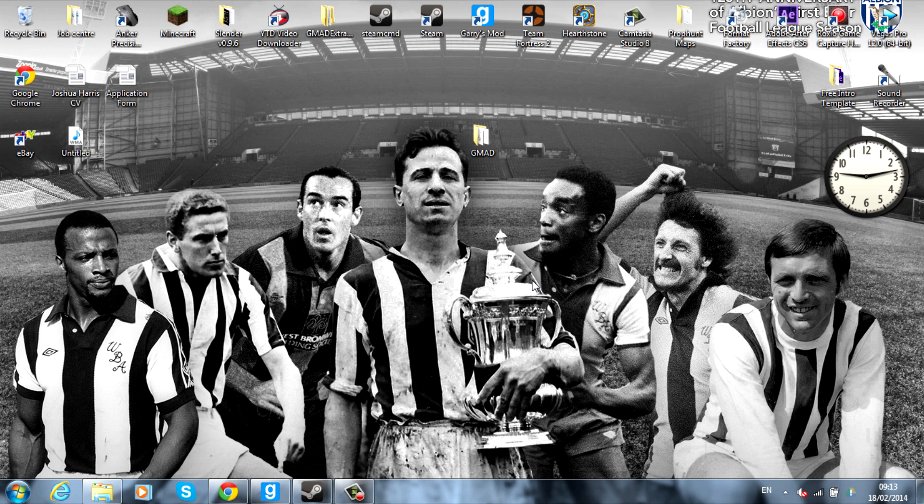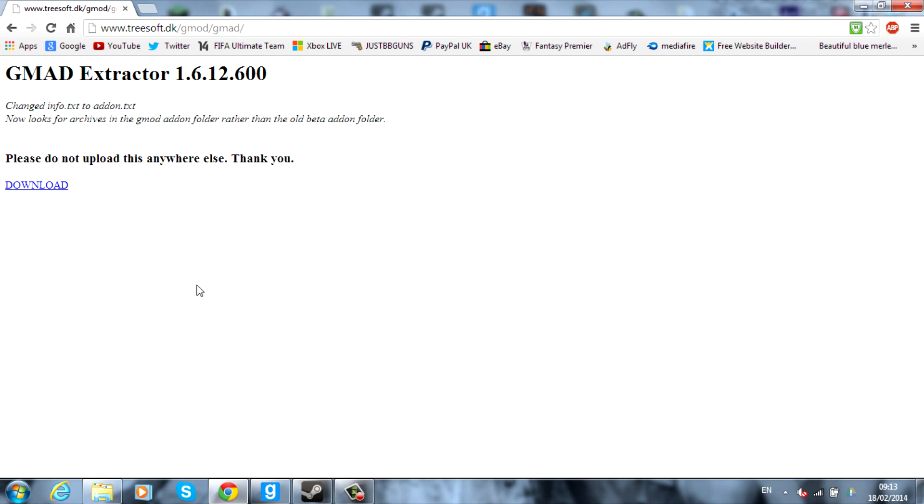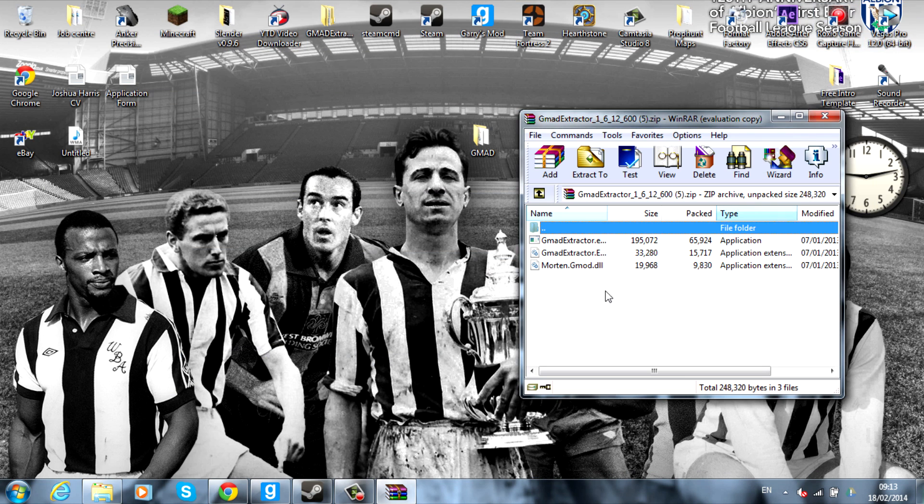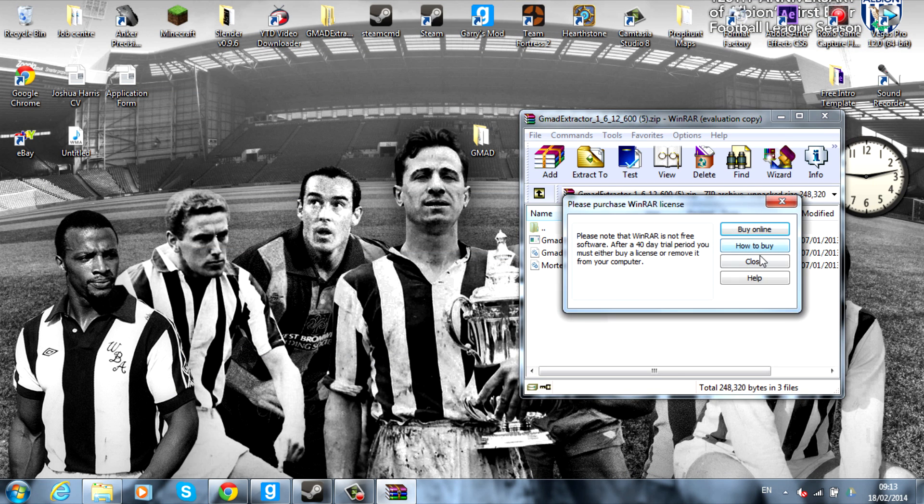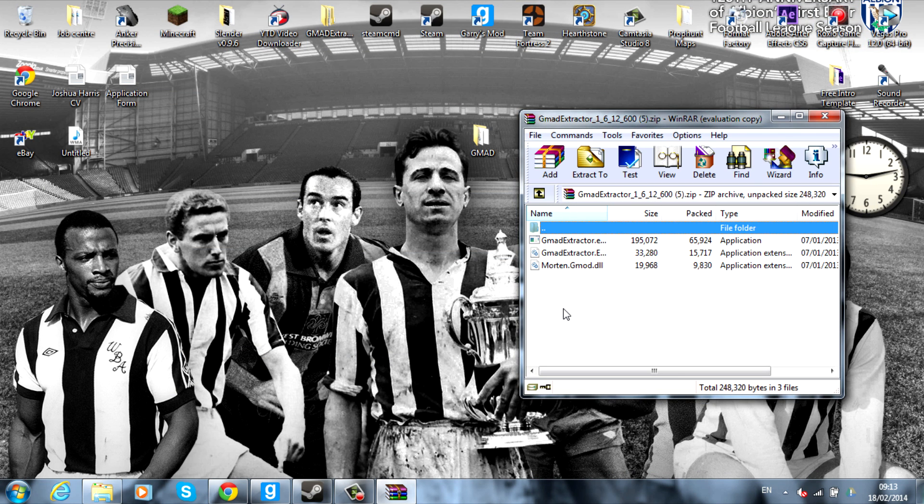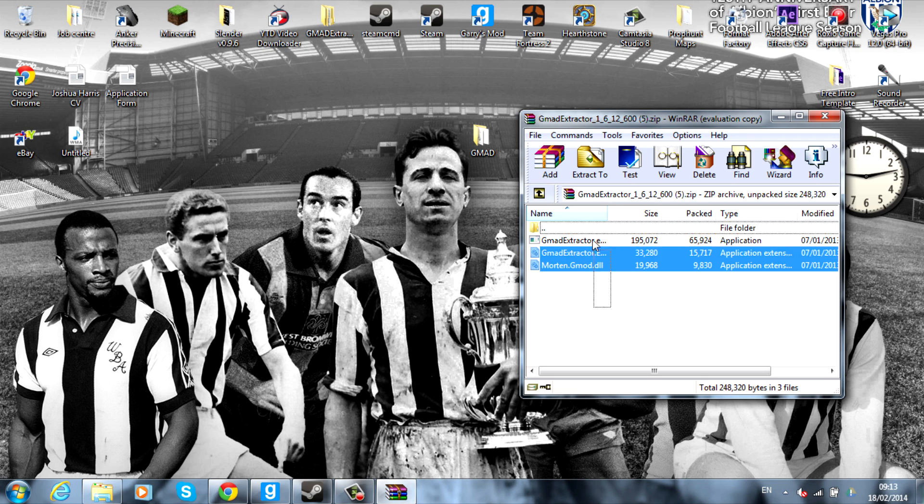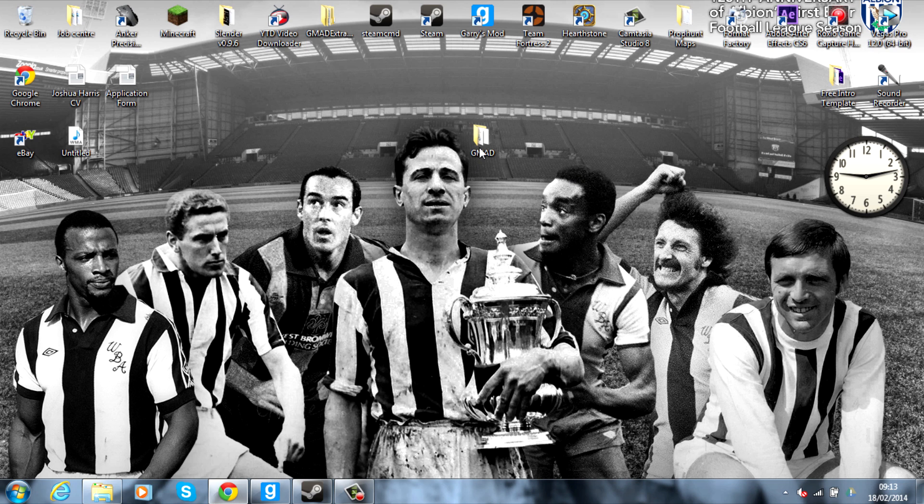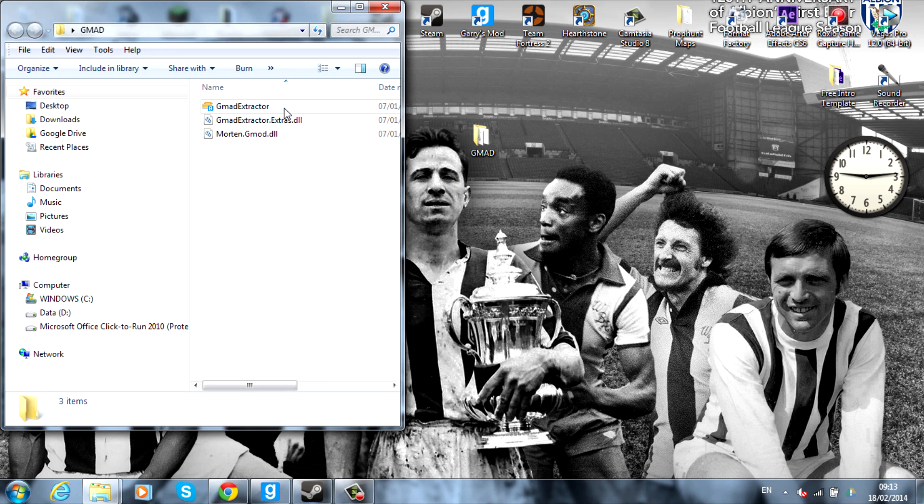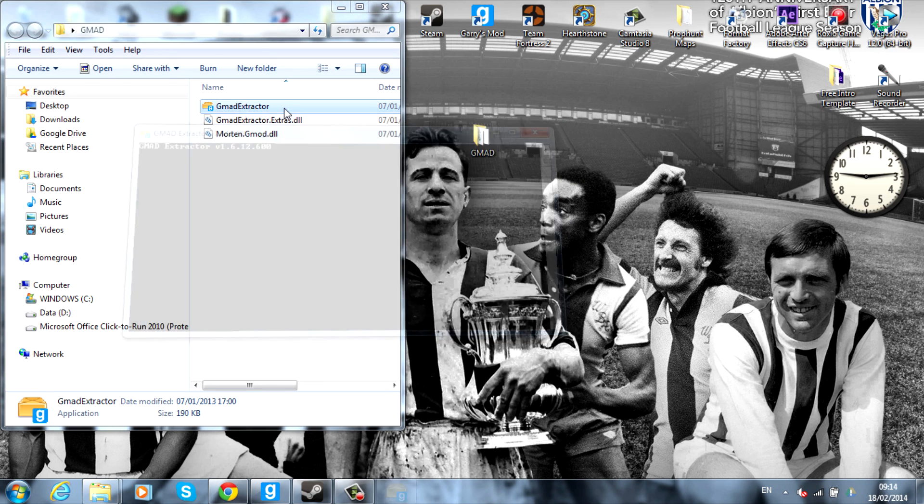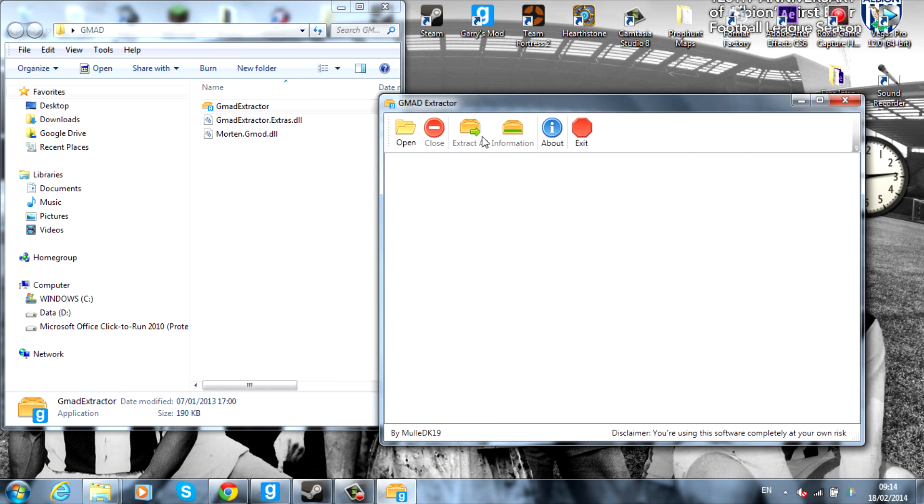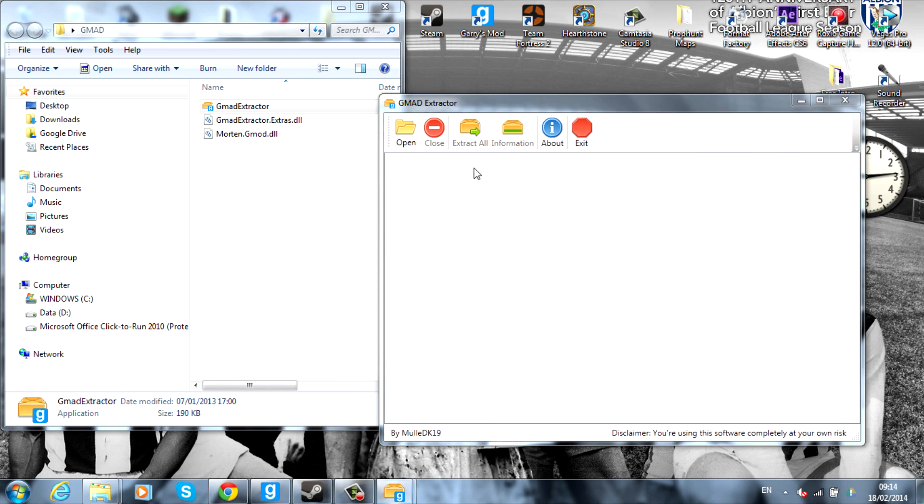Next of all, what you want to go and do is go and get GMAD Extractor 1.6.12.600 and go ahead and hit download on that. You'll get this little zip file and I'll use WinRAR to extract it. You can use other extracting tools, but WinRAR for me is the best. Extract that to your desktop like I have done over here, and we can go ahead and open up the application, which is the top one.